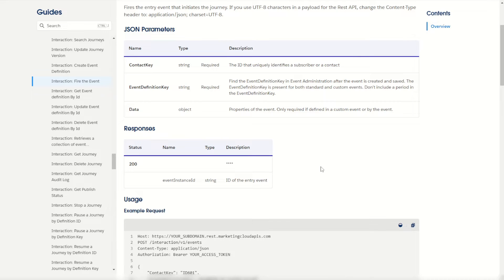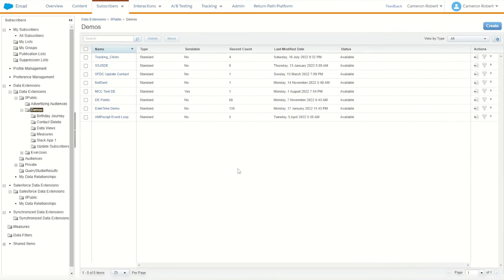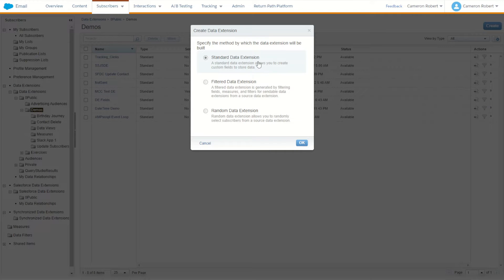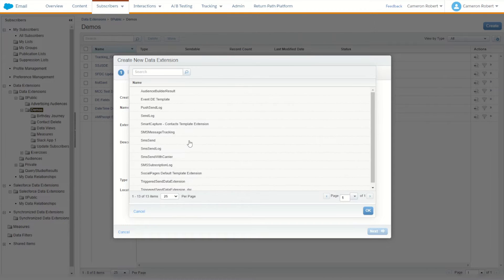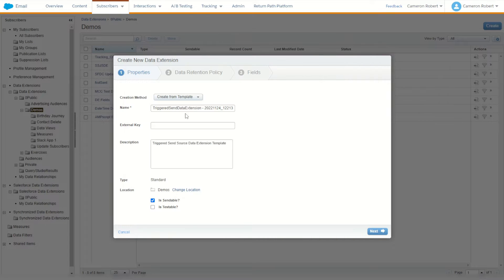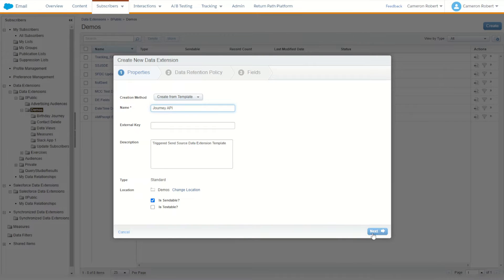So let's start building the things that we need to trigger this journey for ourselves. First thing we have to do is make a data extension to put this information into. I'll go into one of my folders and create a brand new data extension. I like to use the triggered send definition template, so I'll choose that and go OK. I'll call this one 'my journey API' and go next.